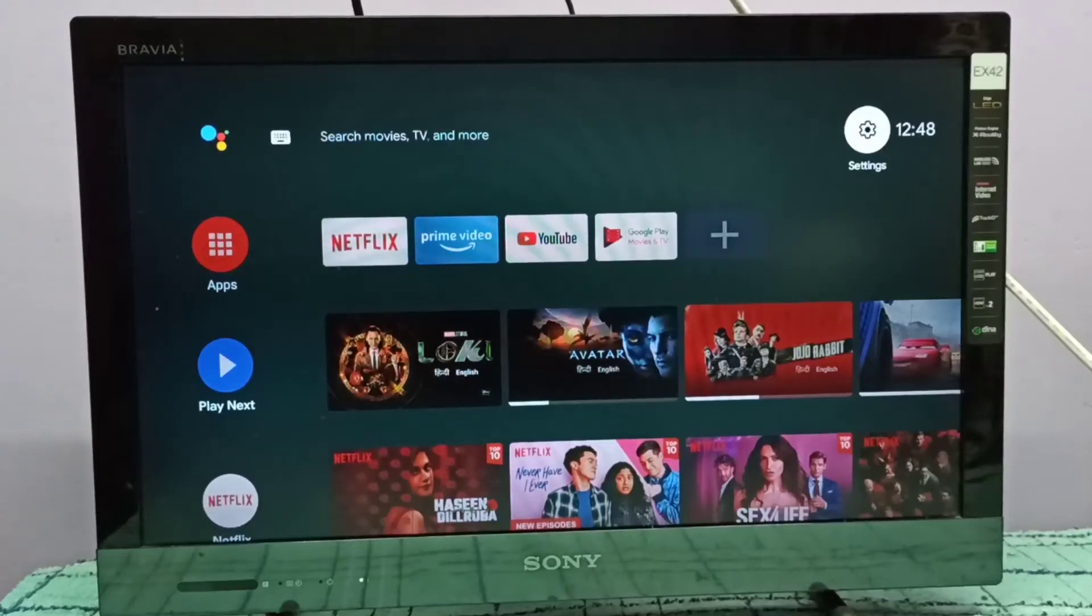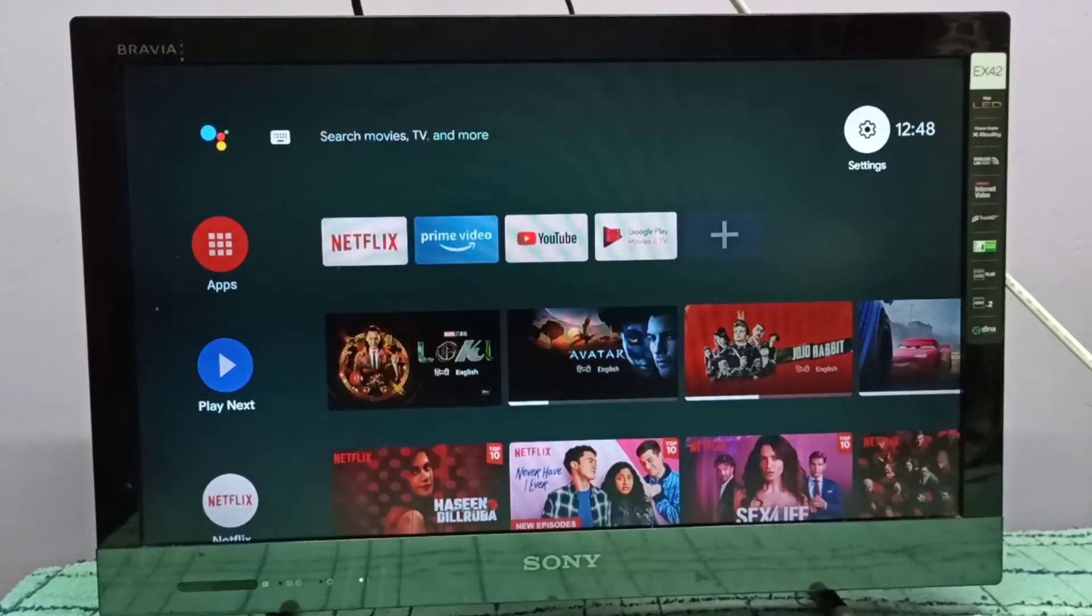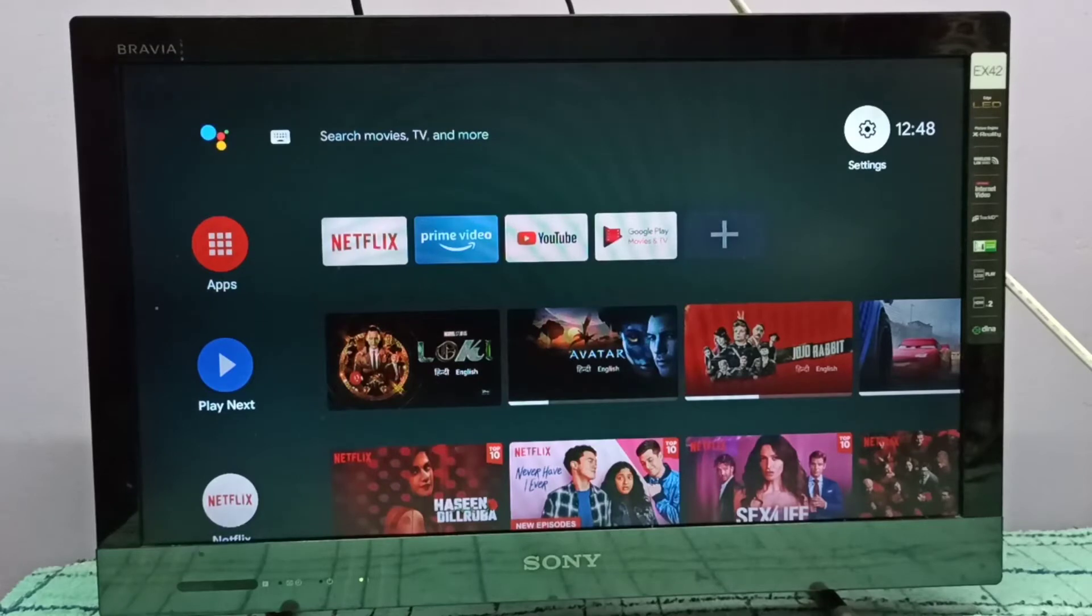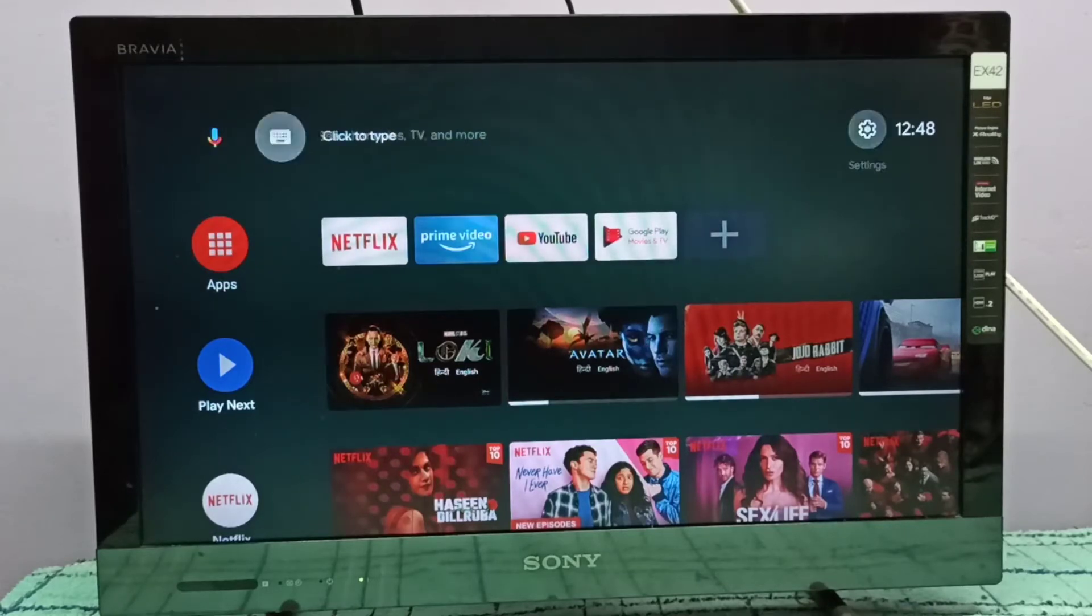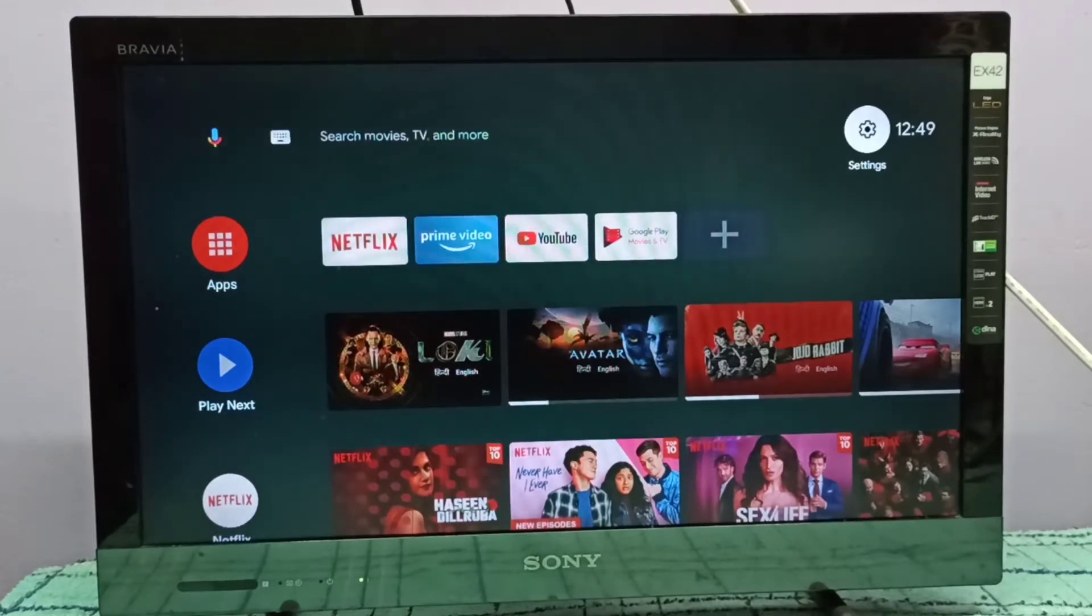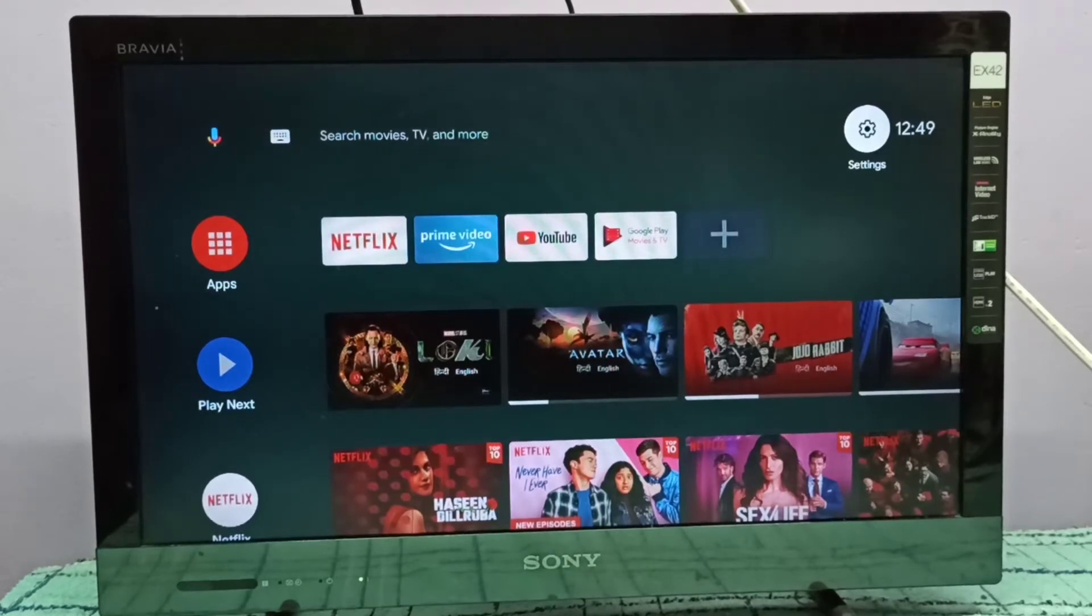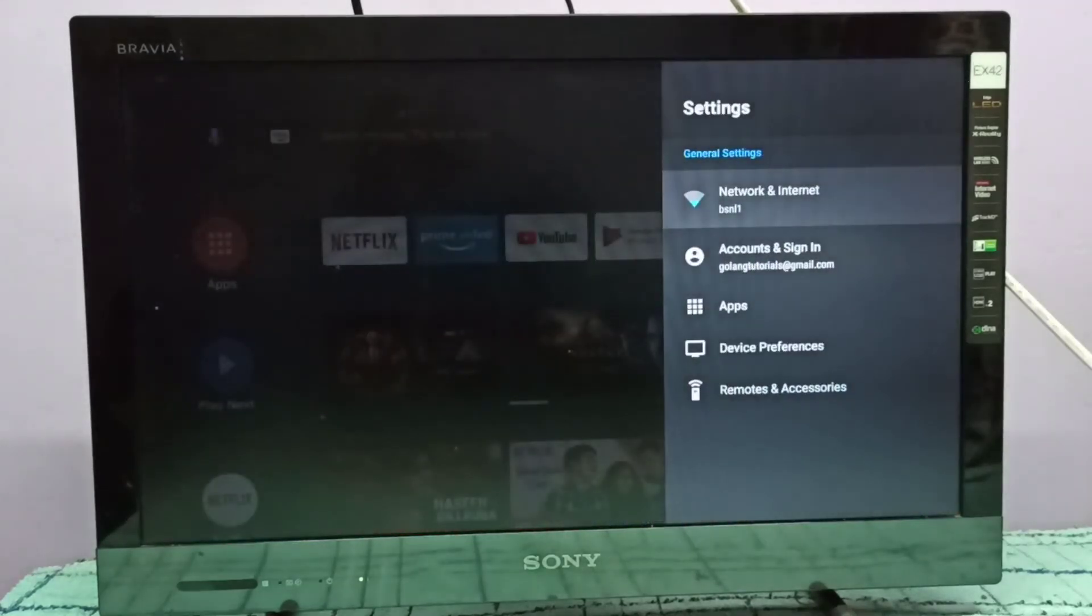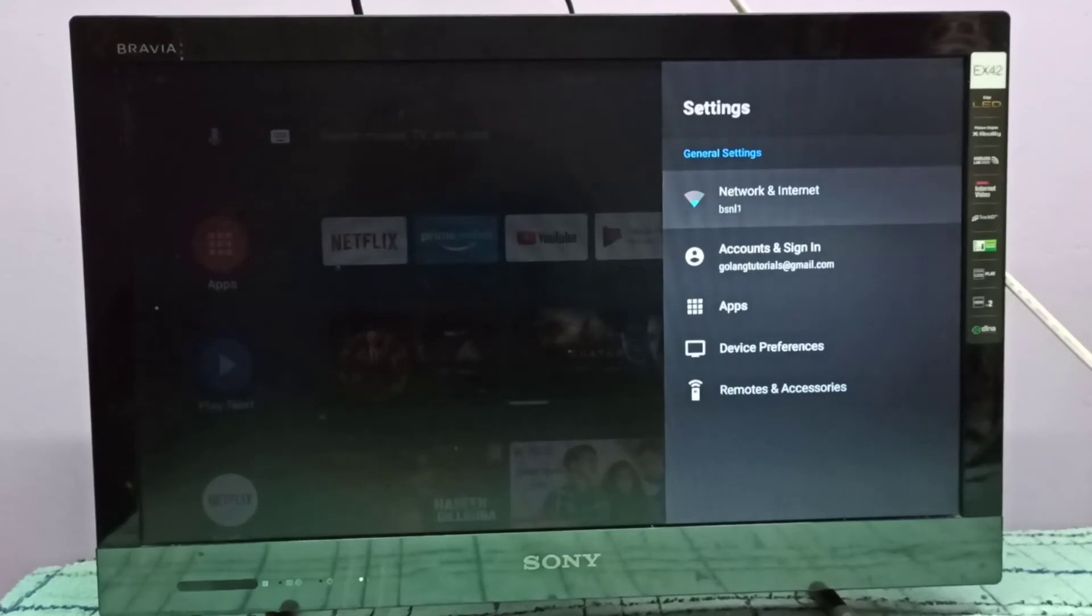Hi friends, this video shows how to check Wi-Fi signal strength. First we need to select the settings icon on the top right corner, then select network and internet.